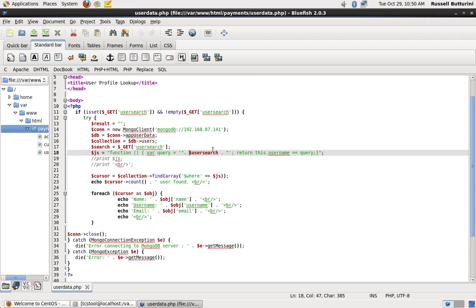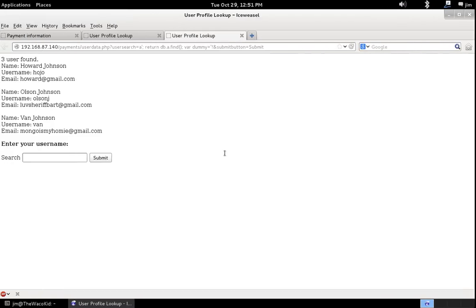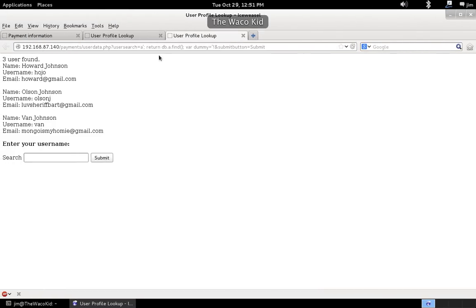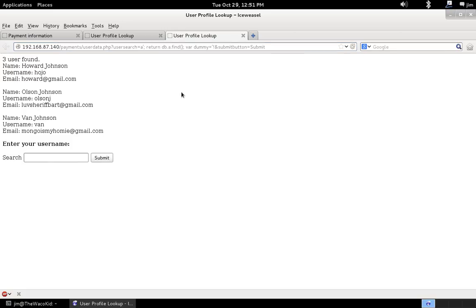But, what we do, is we inject into the variable. We go ahead and close off our variable there at the end of our statement. And we return db.collectionName, which doesn't seem to really matter, .find. Okay. And that's pretty much all there is to it.